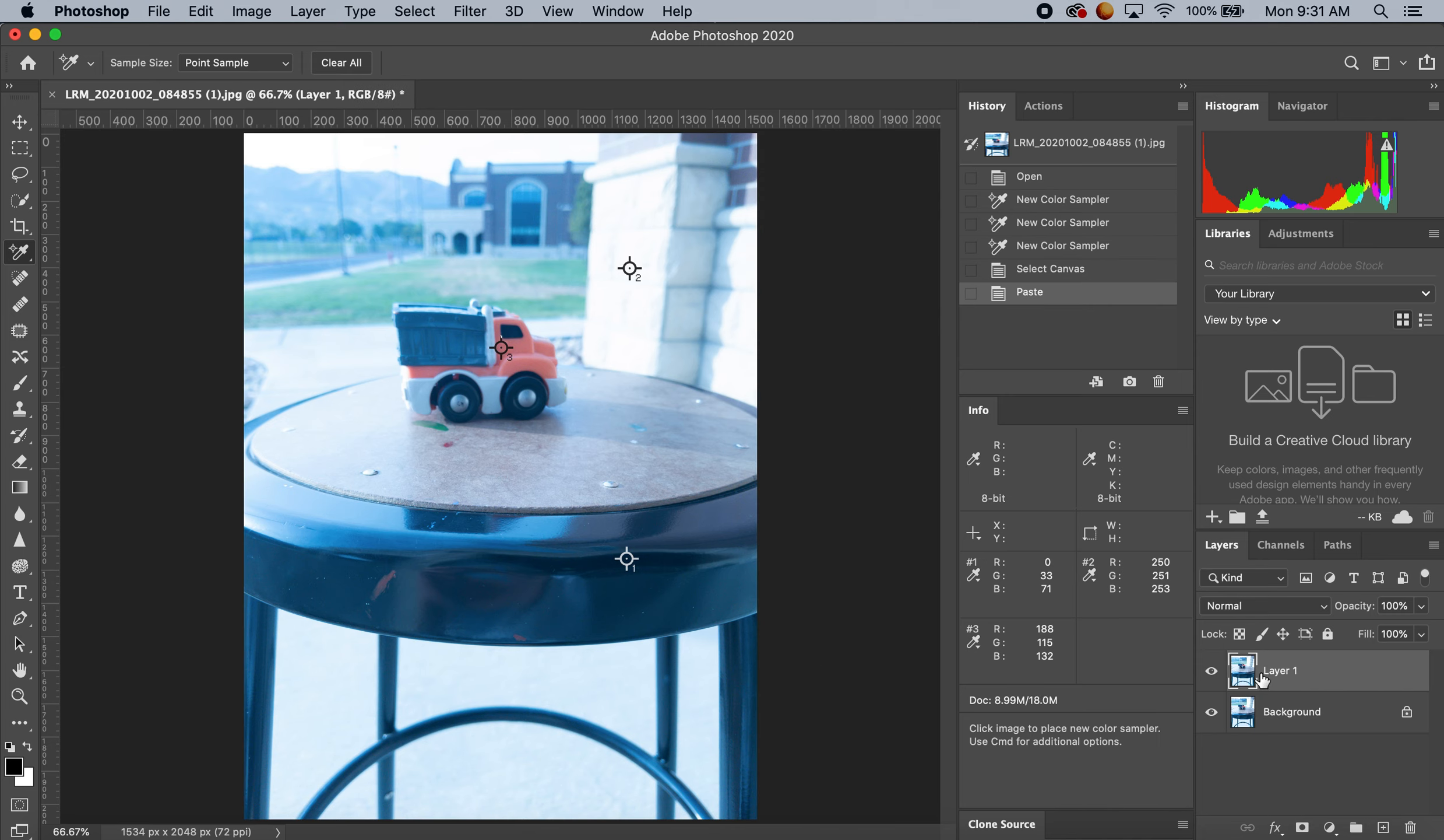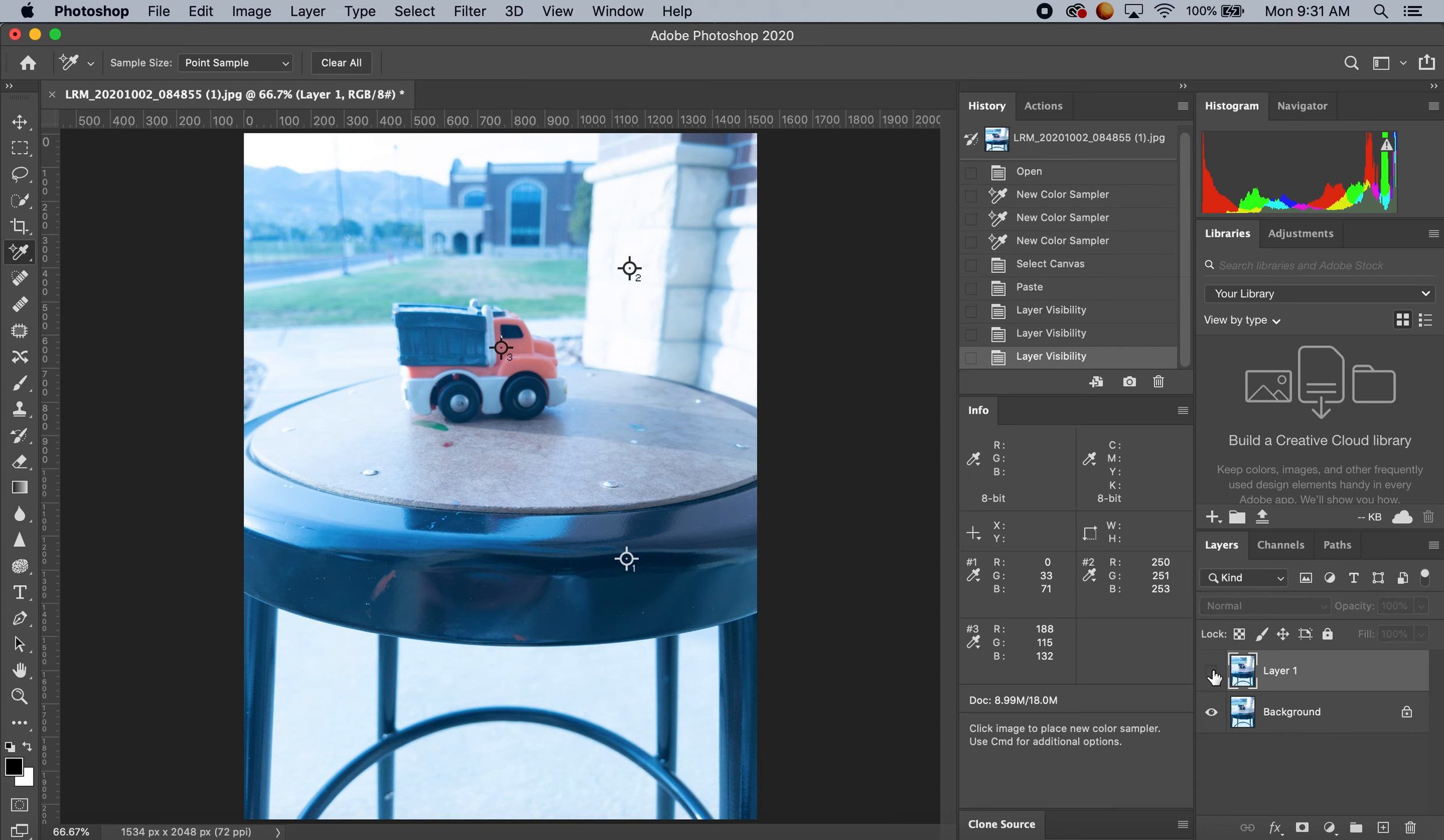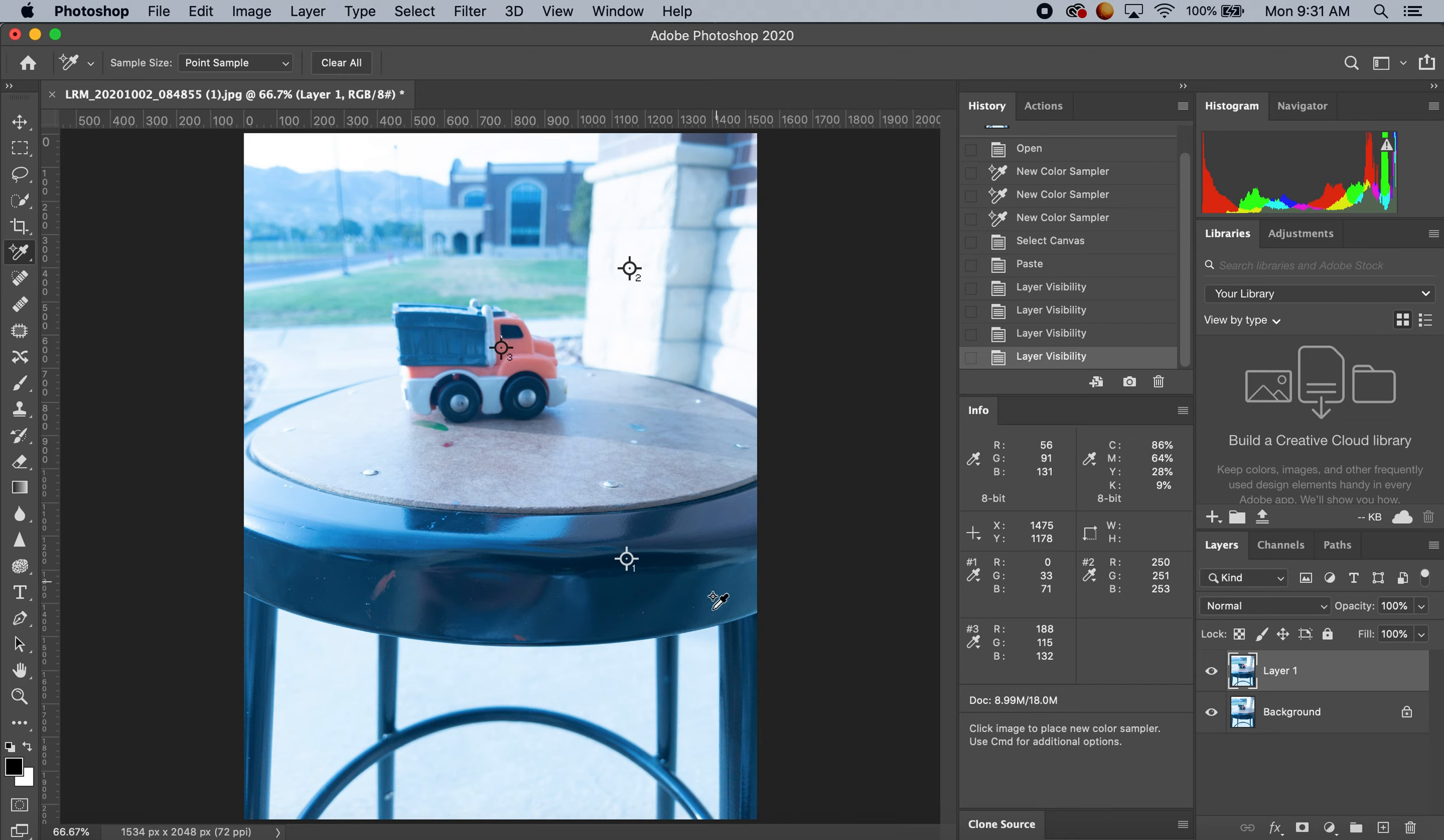You can see over here it's created a duplicate layer. This is going to give a good sense of what I've done compared to the original without adjusting the original.